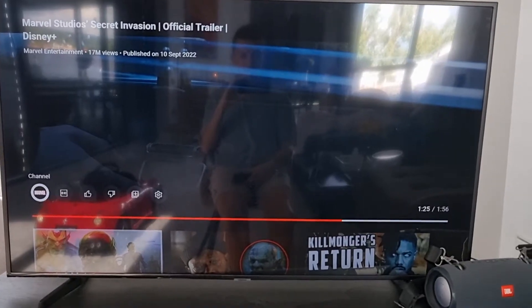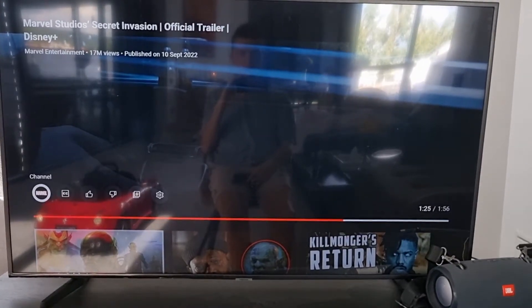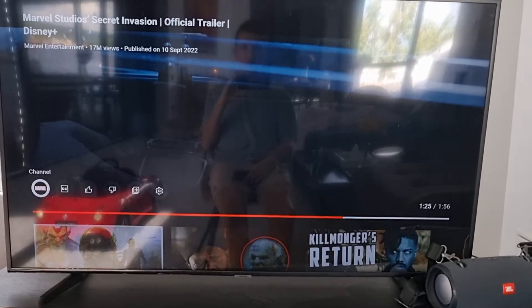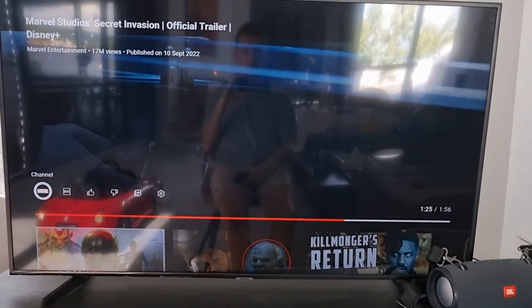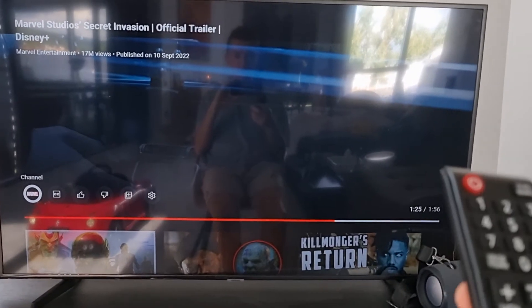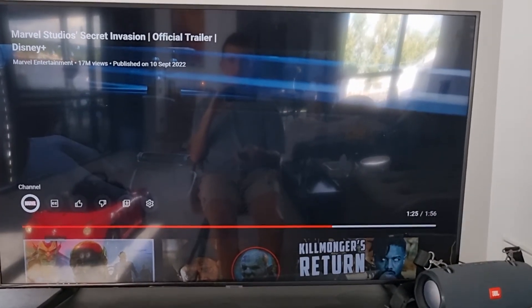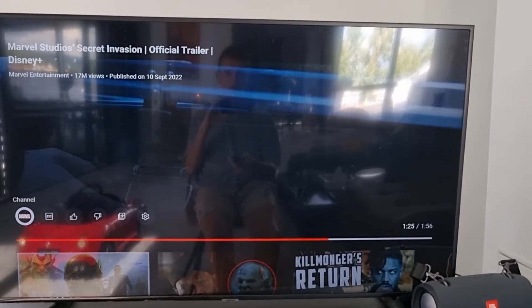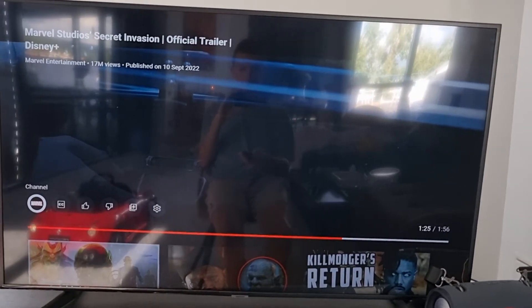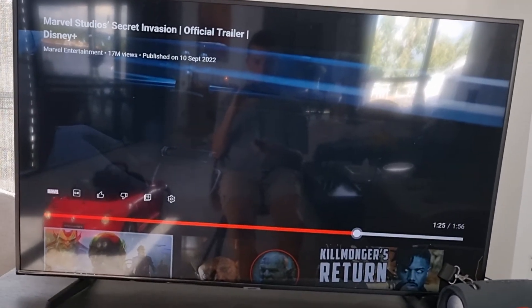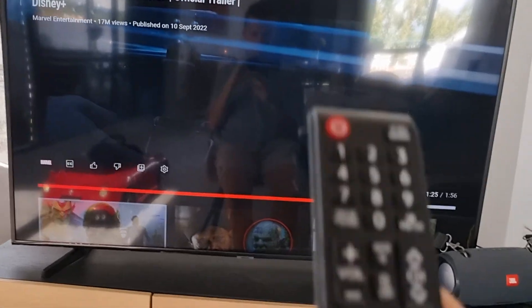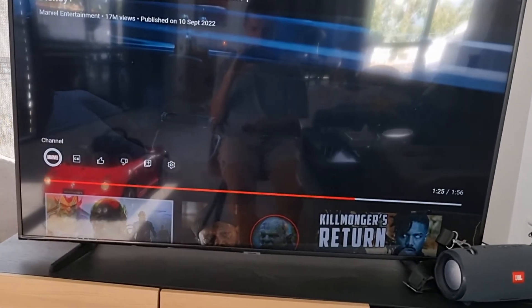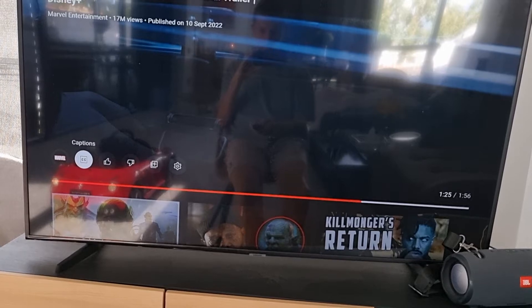Hey guys, my name is Markus and in this video I'm going to show you a simple way how you can easily enable captions in YouTube on your television. When you're on YouTube on your television, like a Samsung TV, you want to simply go to the top and you're going to have captions right here.